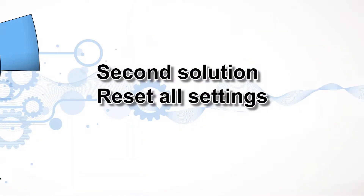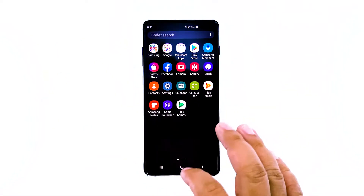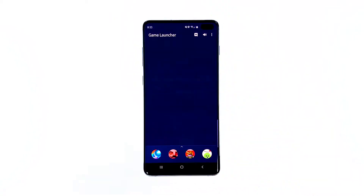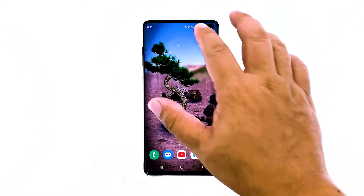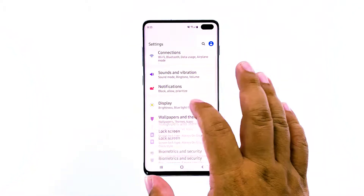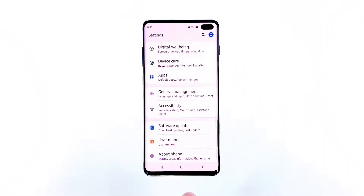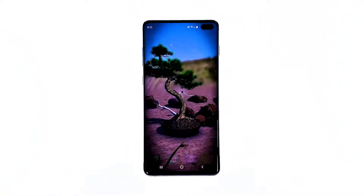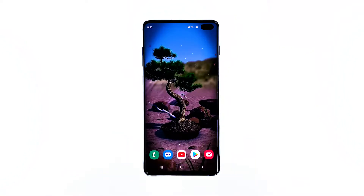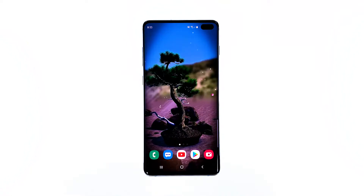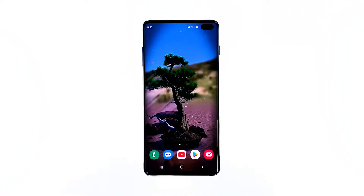Second solution: reset all settings. Sometimes one of the reasons why a phone like the Galaxy S10 starts running slow is because some settings of features that use more resources were changed. For instance, you may feel your phone to be a little sluggish if you use the highest resolution and if there are a bunch of features that you enabled and are left running in the background. More often than not, you couldn't tell which settings you changed, so the best thing to do is to reset all settings.